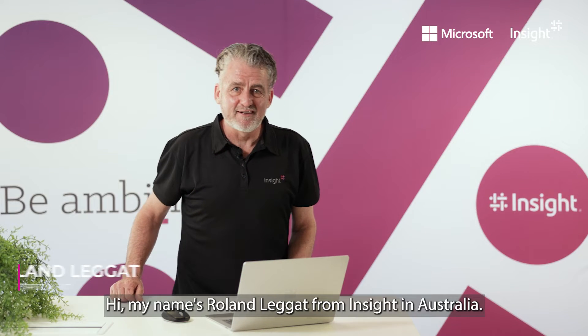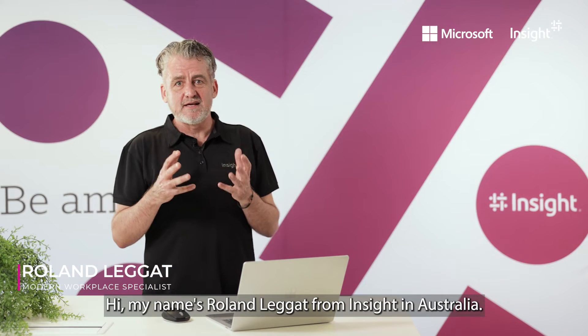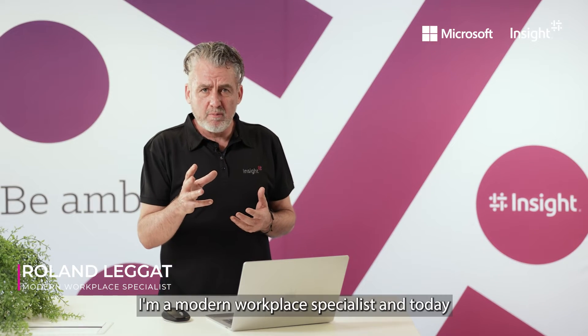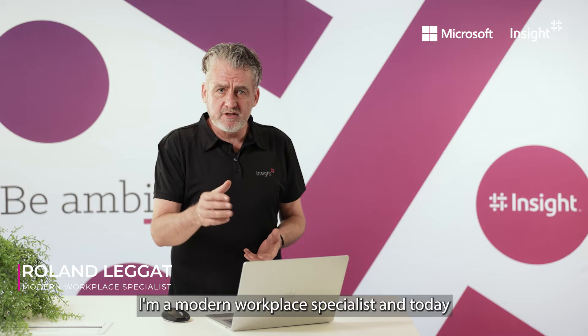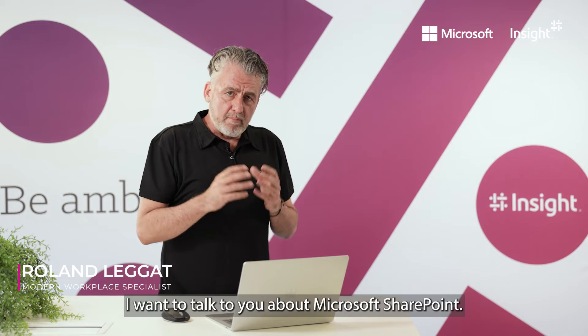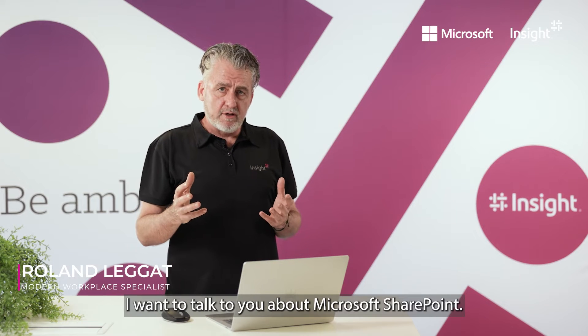Hi, my name is Roland Leggett from Insight in Australia. I'm a modern workplace specialist and today I want to talk to you about Microsoft SharePoint.